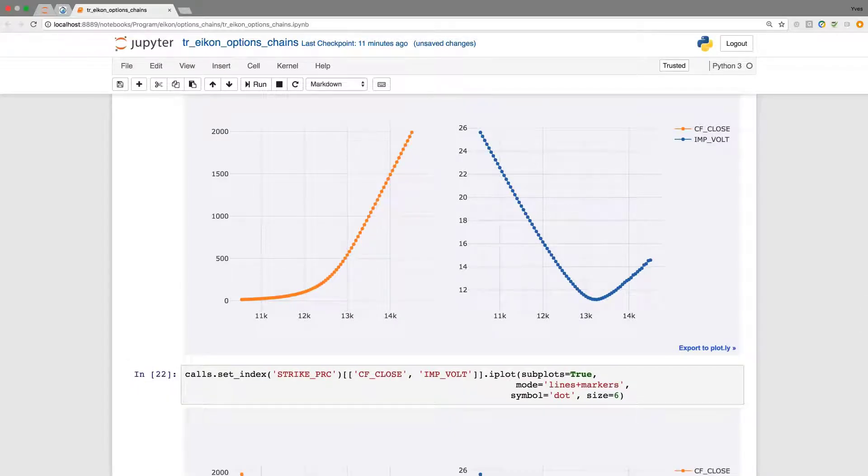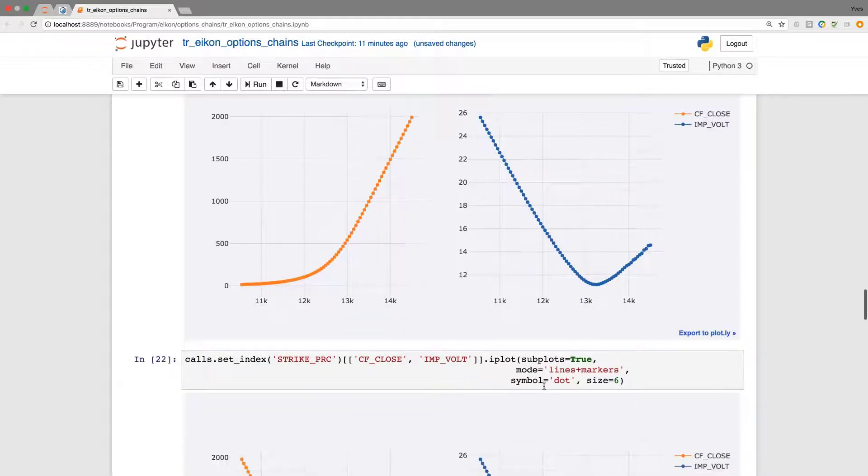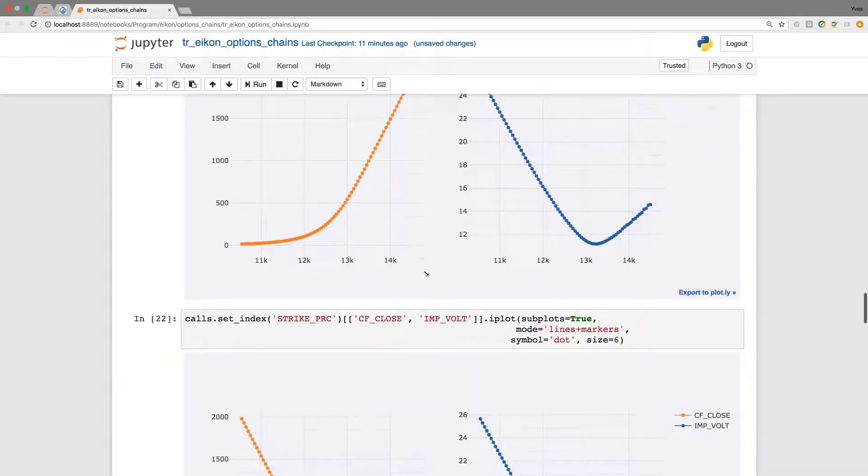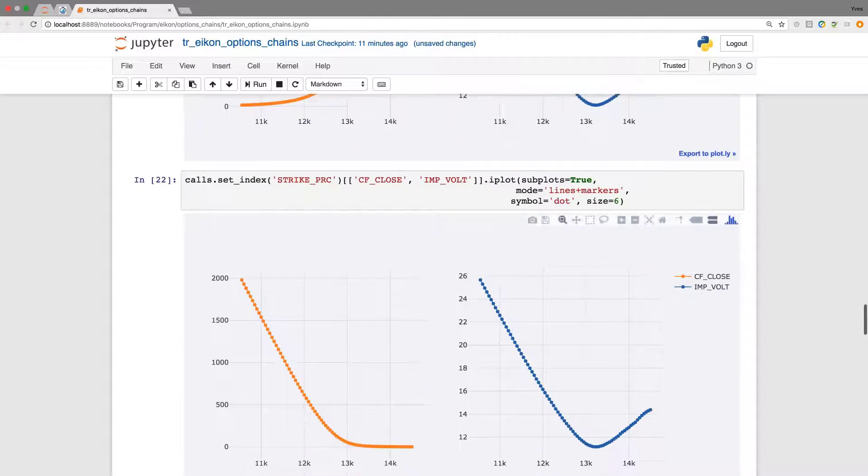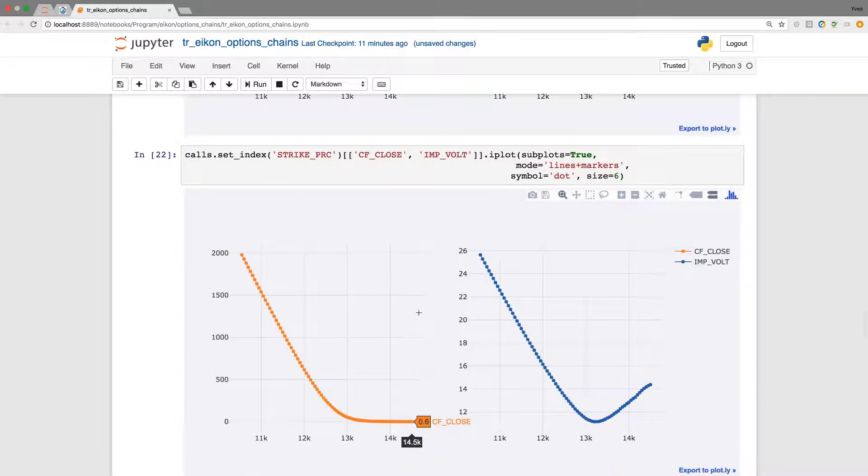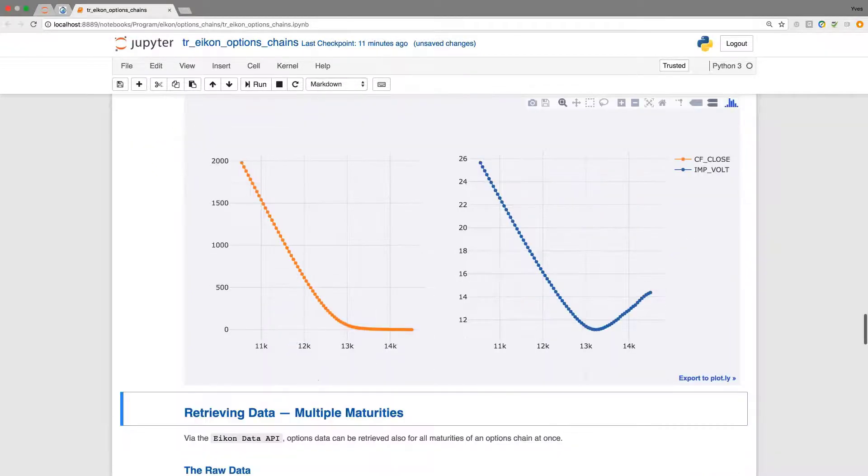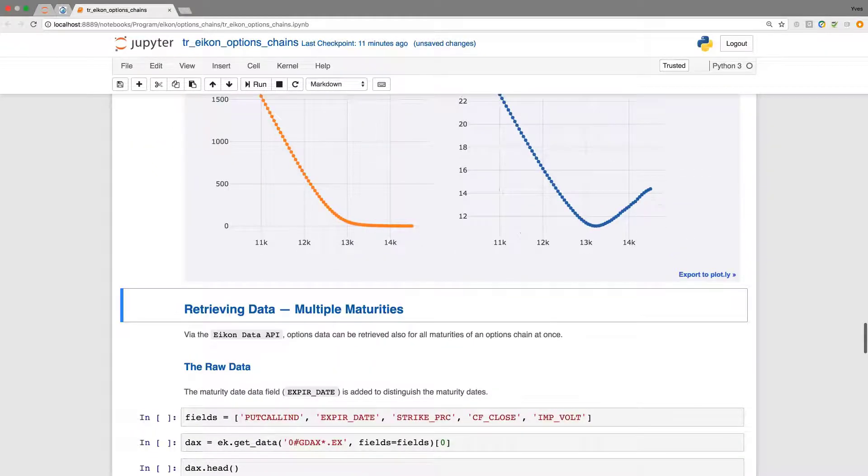The same now for the calls. This is for the puts. This is for the calls. We see the range of the strikes that we have selected previously. Again we discover here the volatility smile.